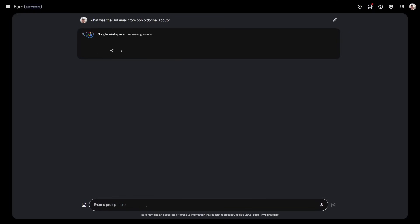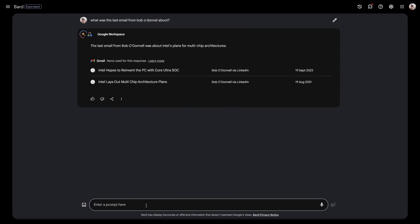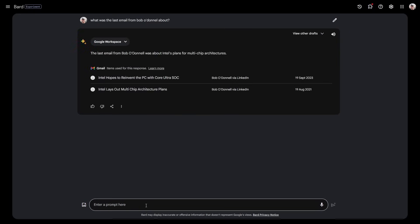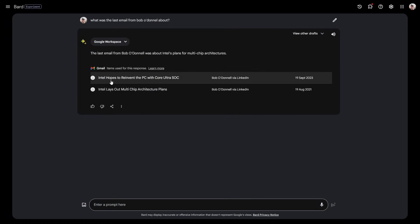Here's one: what was the last email from Bob O'Donnell about? Now Bob O'Donnell is an industry analyst so he sends out these newsletters. It goes away and it's looking through my emails, not looking through Bob's blog or Bob's LinkedIn, it's actually looking through my emails. And it says the last email from Bob O'Donnell was about Intel's plan for multi-chip architecture.